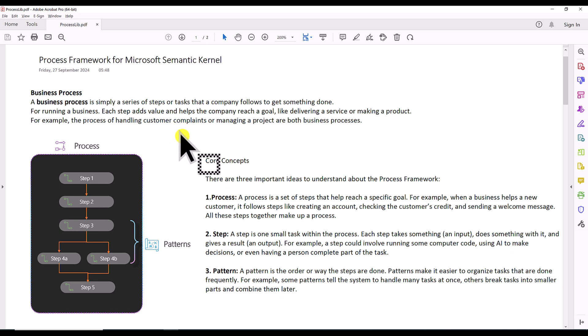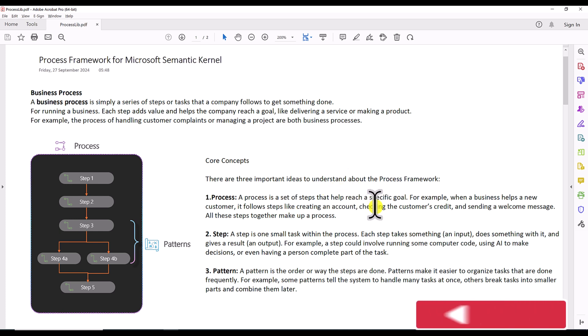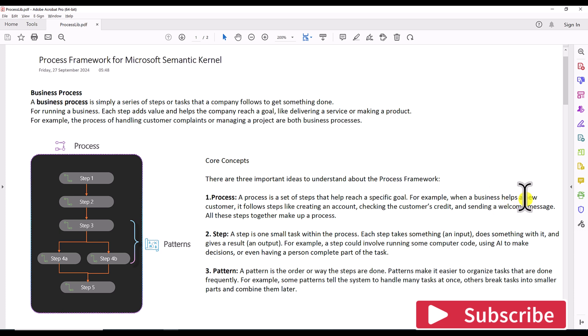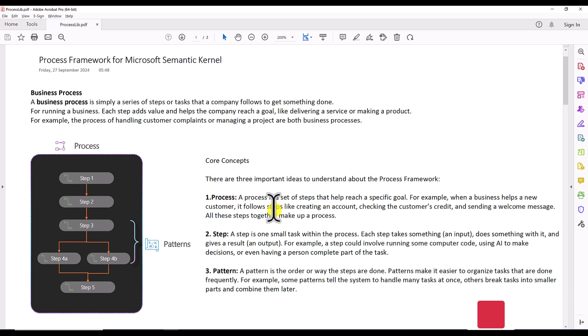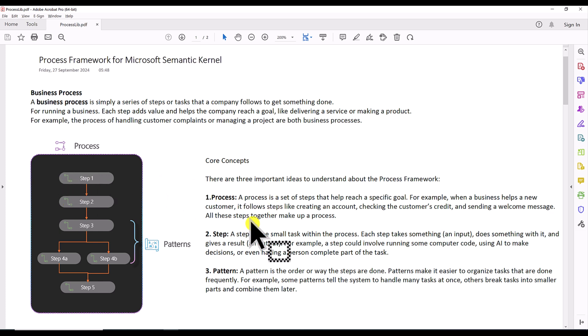There are three main building blocks that are the core concepts of a business process. The first one is a Process — a process is a set of steps that help reach a specific goal. For example, when a business onboards a new customer it follows steps like creating an account, checking the customer's credit, or sending a welcome message. All those steps together make a process.